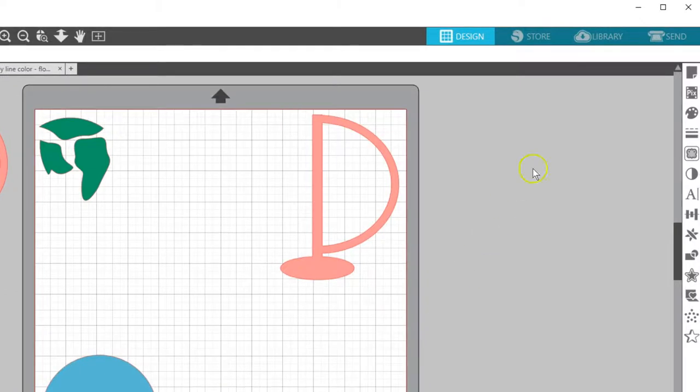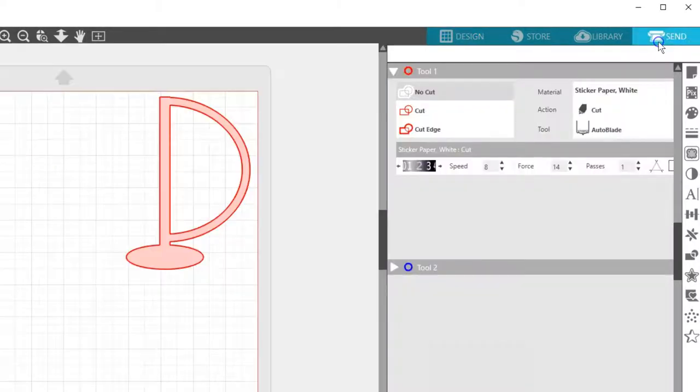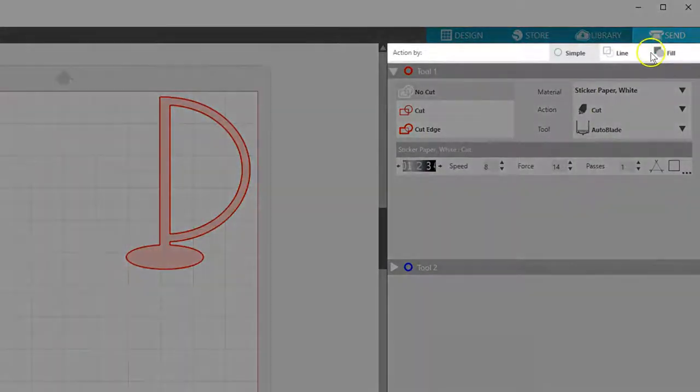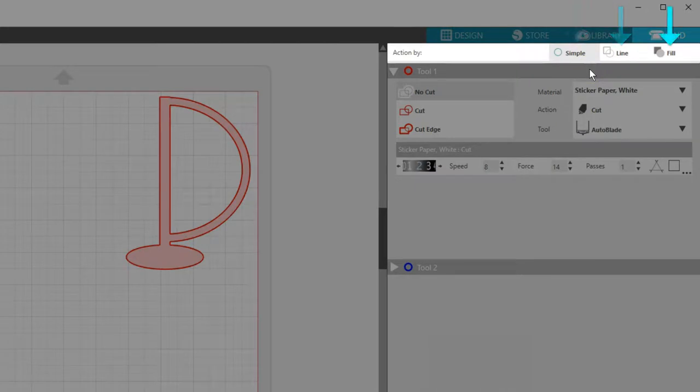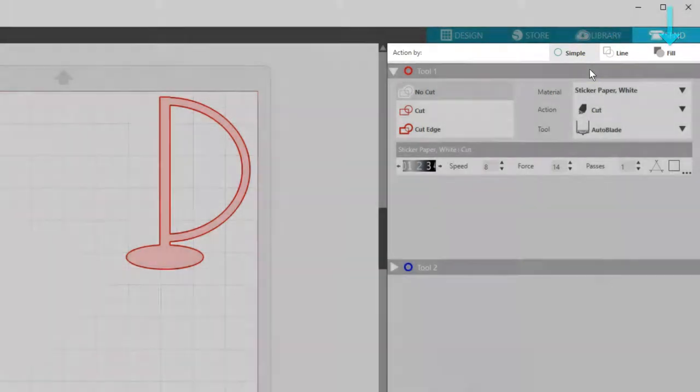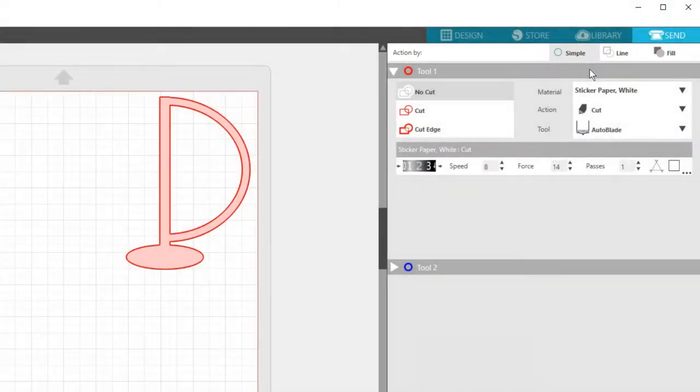In the Send panel, you'll see several choices across the top for Action By: Simple, Line, and Fill. Designer Edition and Hire users will also see Layer as a choice.